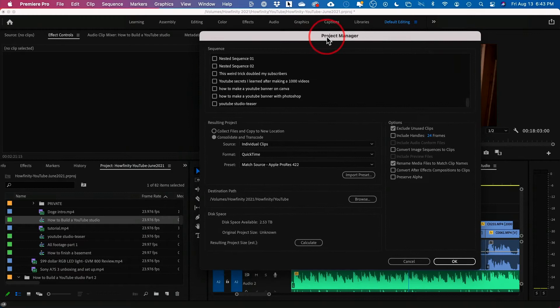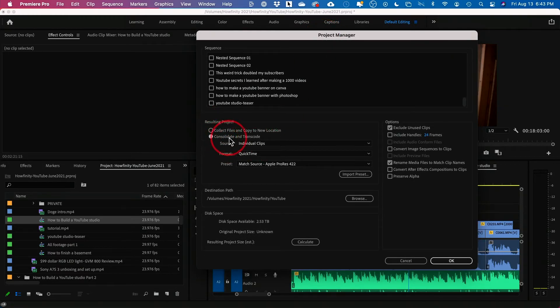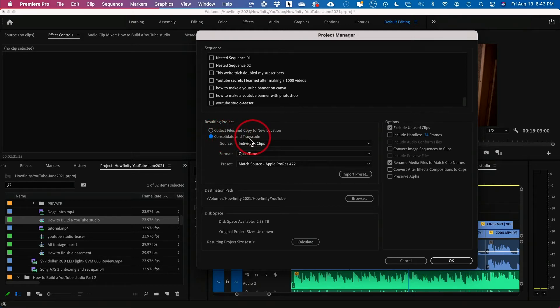And on Project Manager, on this page there's an option. It says Resulting Project: Consolidate and Transcode. So press that Consolidate and Transcode.